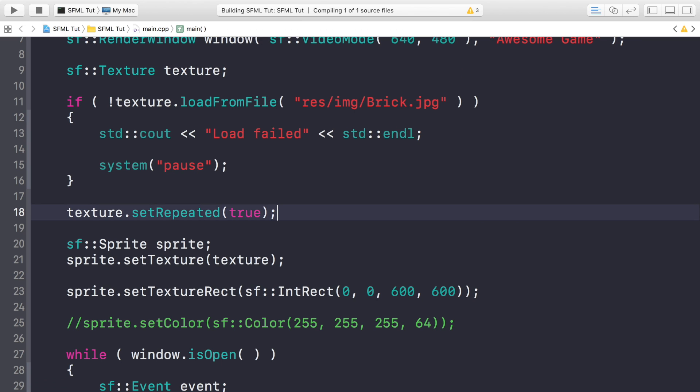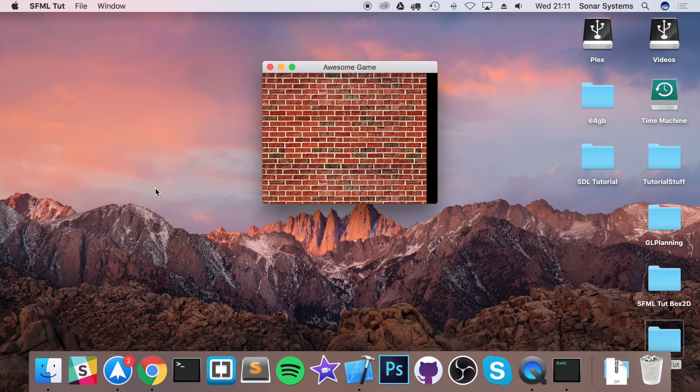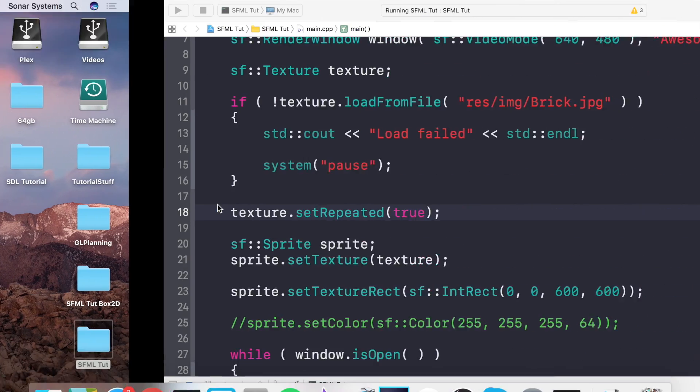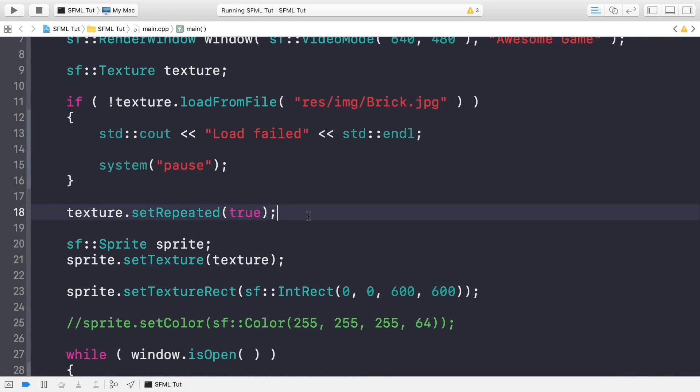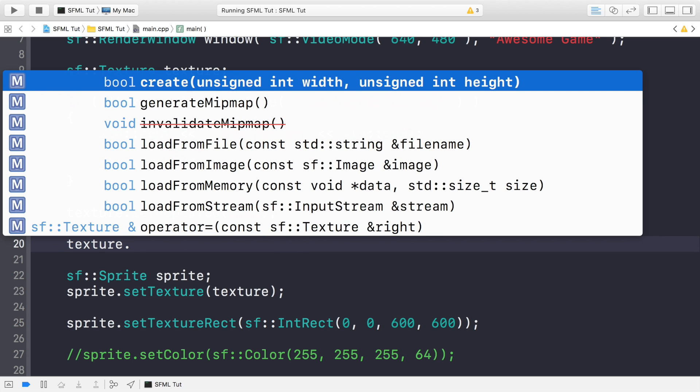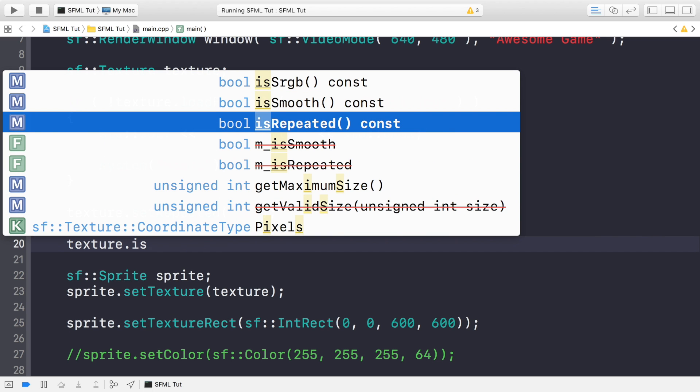And what you can do is do texture.setRepeated to true. And this, I think you can guess, it just repeats the texture. So this is great for tiling a scene, a background. This is amazing for that.